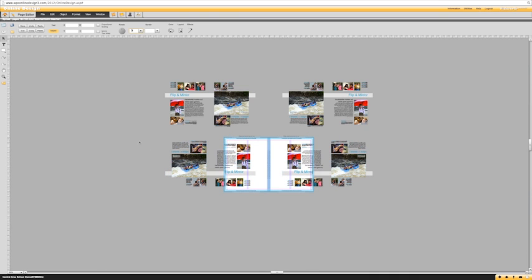And now you'll notice that you've easily created one, two, three, four separate designs that are all based on the same template.